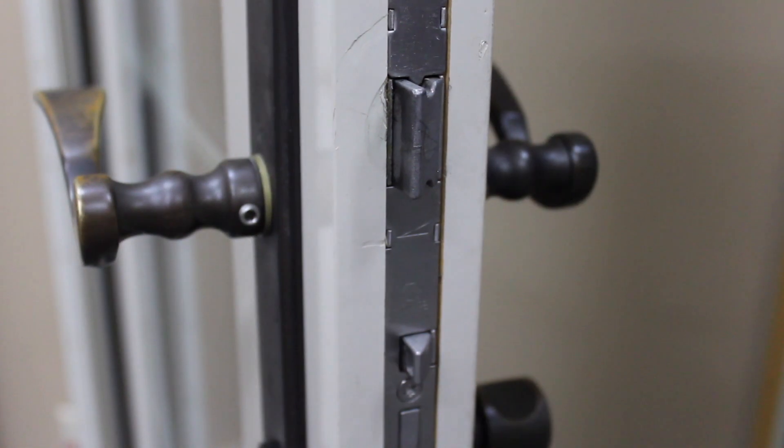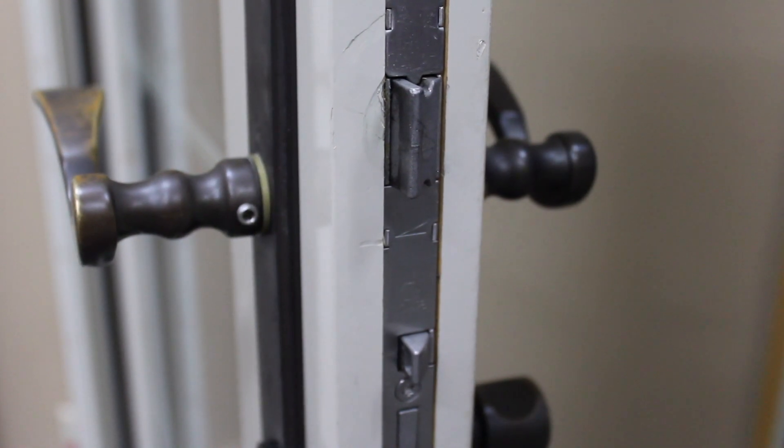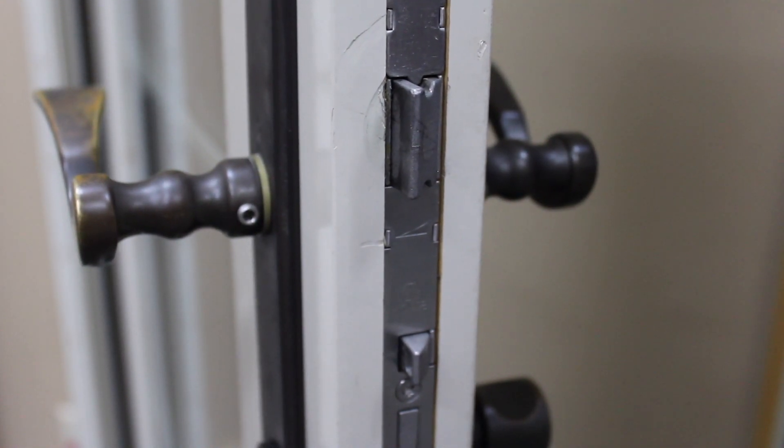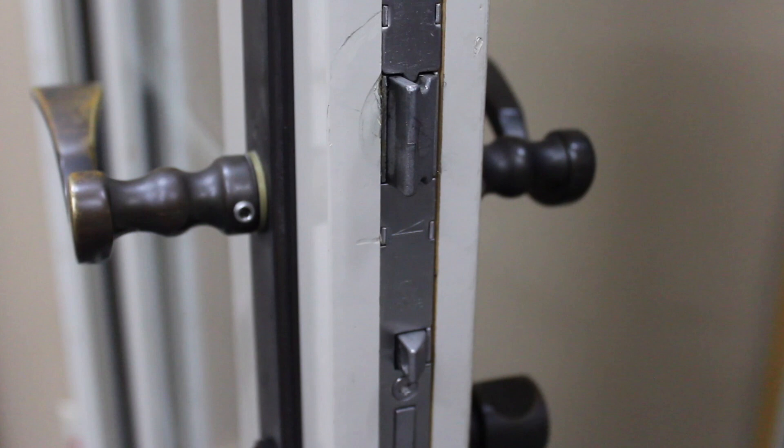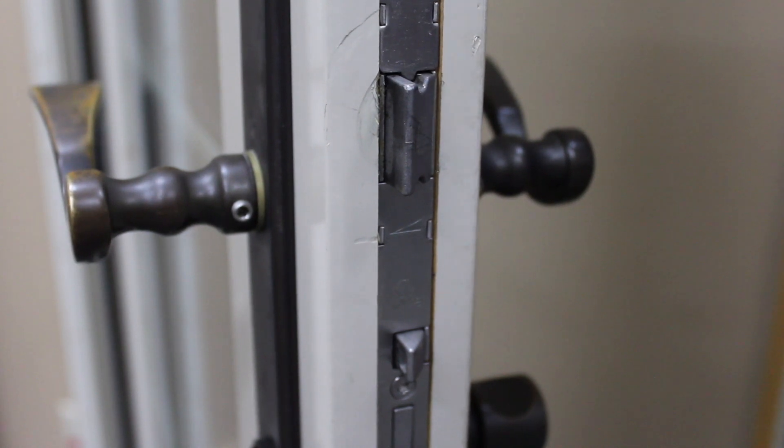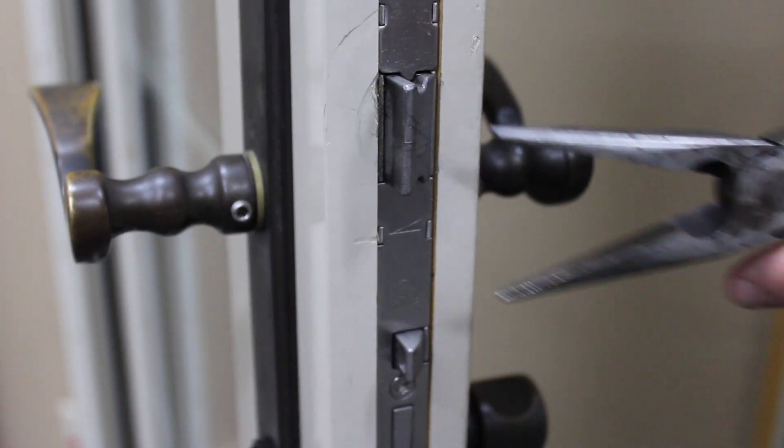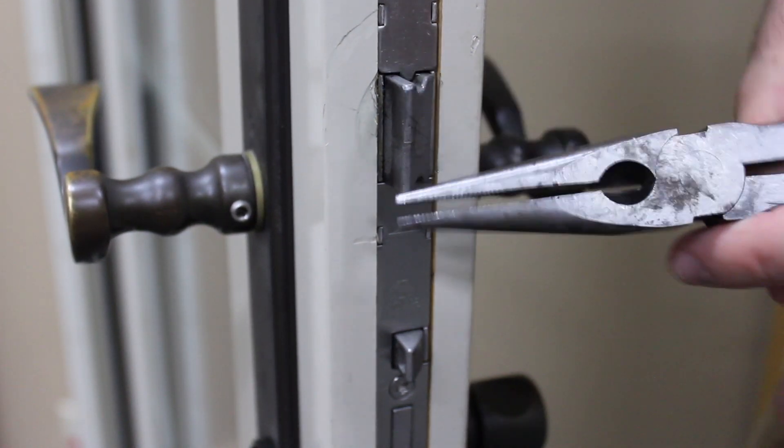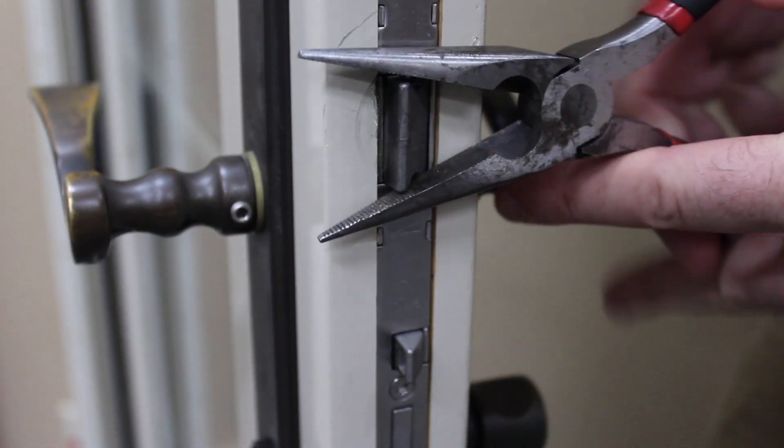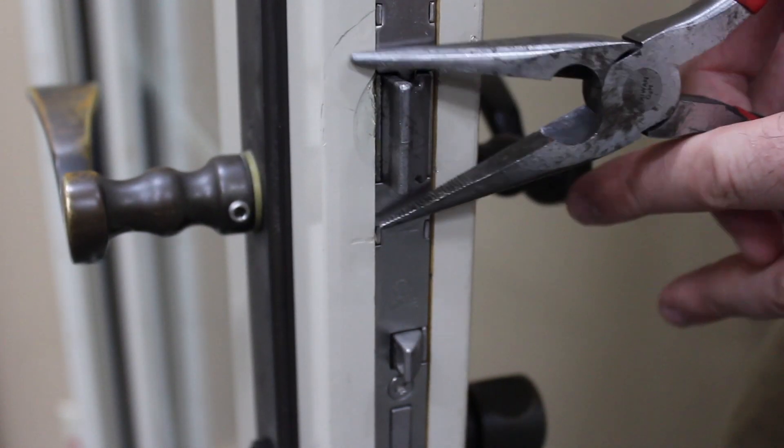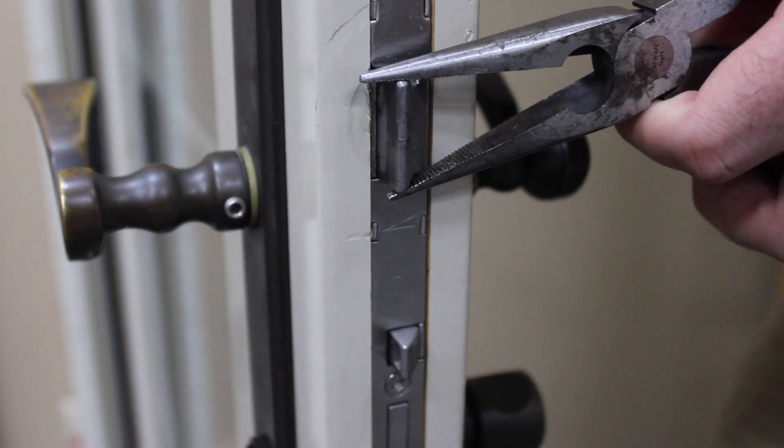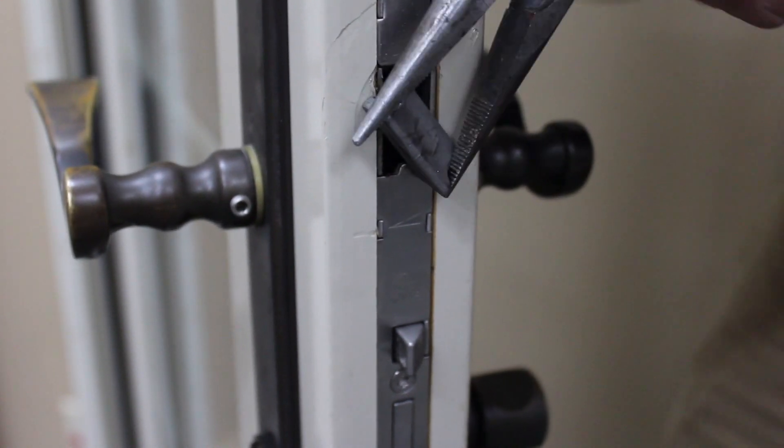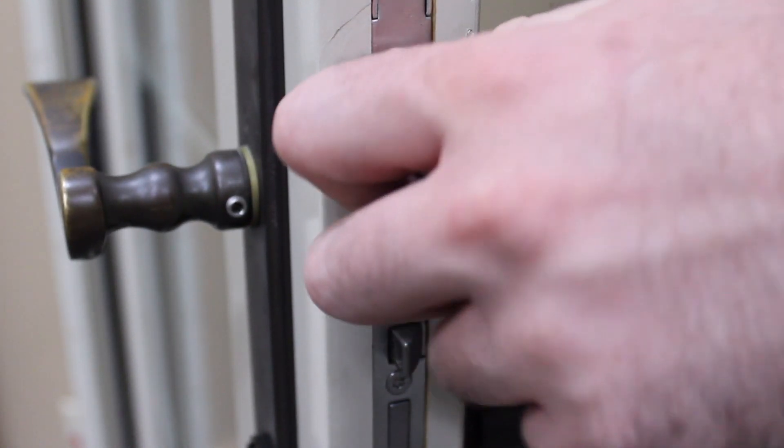Here we have a Hoppy multi-point lock that is currently installed in the door, and in order to change the handing you would just use your pliers, grip the latch, pull out and twist.